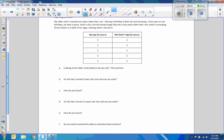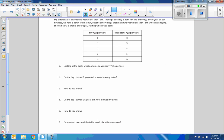The opening exercise states: my older sister is exactly two years older than I am. Sharing a birthday is both fun and annoying. Every year on our birthday we have a party, which is fun, but she always brags that she is two years older than I am, which is annoying. Shown below is the table of our ages starting when I was born. When I was zero, she was two; I was one, she was three, and so forth.